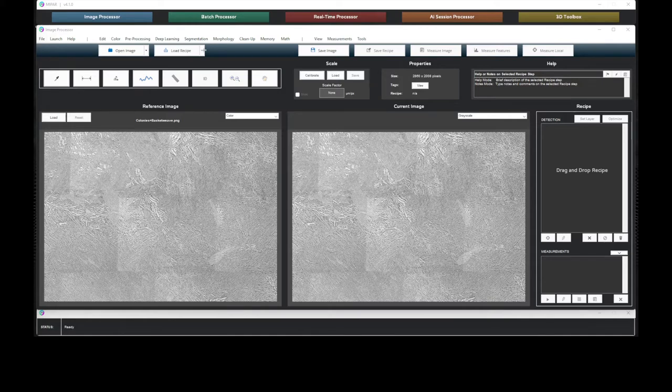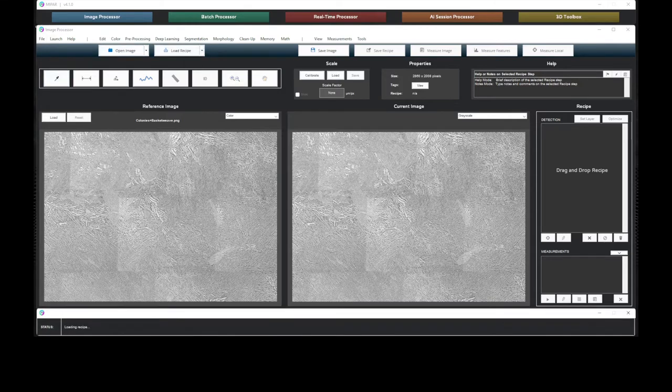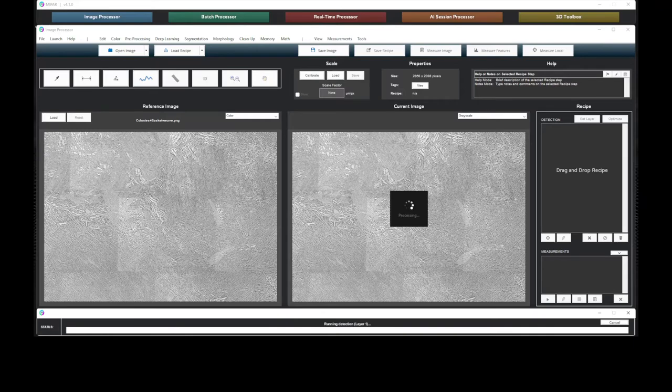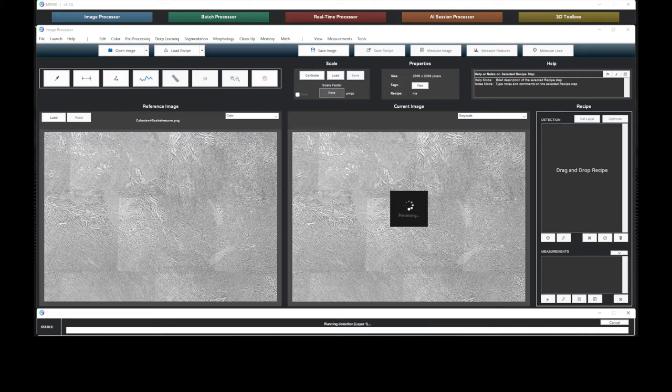As we apply the recipe, we see MIPAR has been able to teach a deep learning model how to differentiate between the two microstructures to obtain an accurate characterization of this titanium alloy sample.